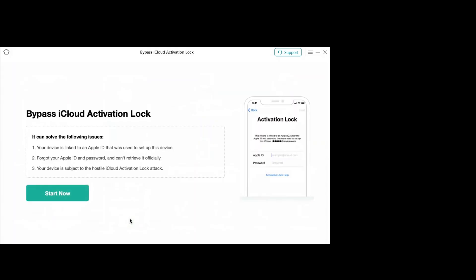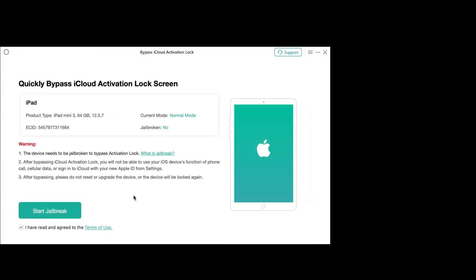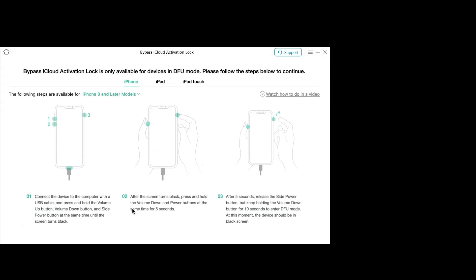Now at this point, just connect your iPhone, iPad, or iPod — the method is quite similar for all of them. After connecting your iPad, just click on Start Now. First of all, you would be required to jailbreak your iPad to perform the process, so let's just click on jailbreak in the application.